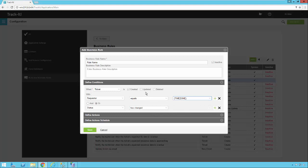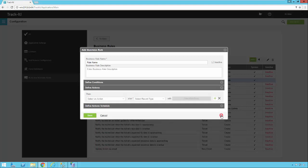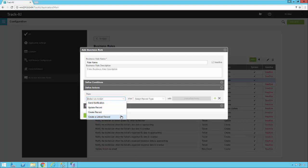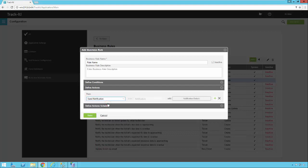Once your conditions are all defined, you expand the plus sign next to 'Define Actions.' Here you define the actions that can occur: Send a Notification, Update a Record, Create a Record, or Create a Linked Record. What you pick here drives the settings in the next set of boxes.